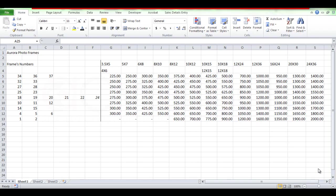Hello everyone, welcome to the YouTube channel of Microsoft Excel. We are going to format the cells for Microsoft Excel. We are going to use the Arora Photo Frames.